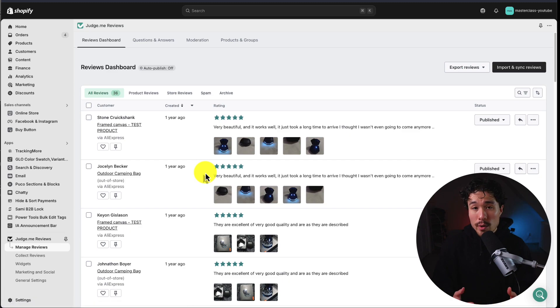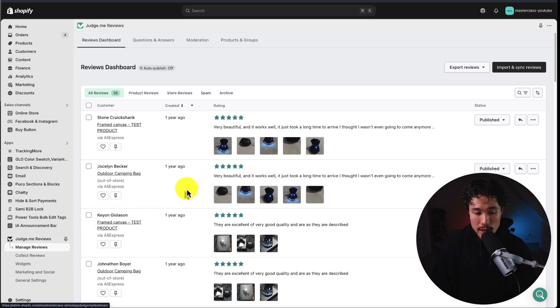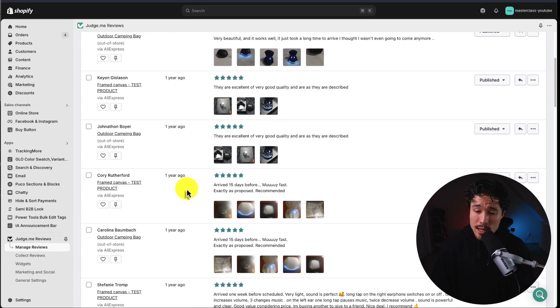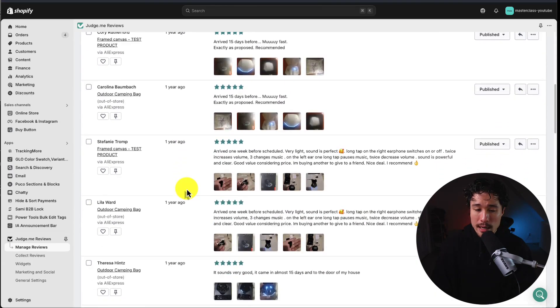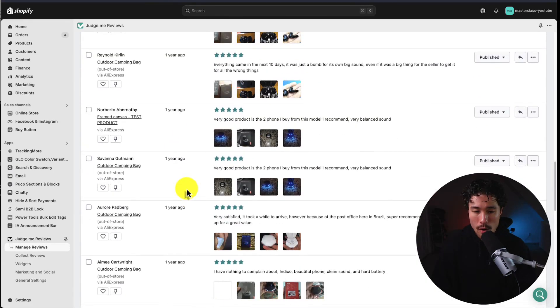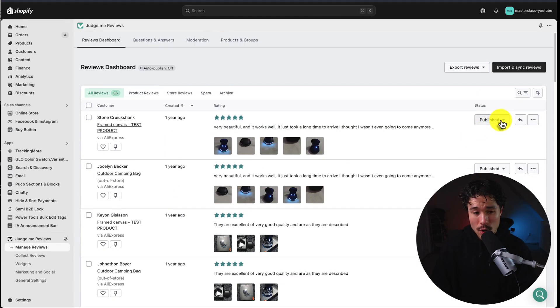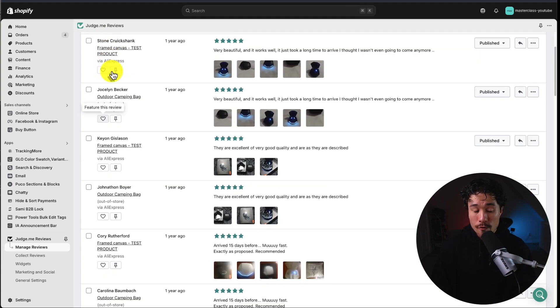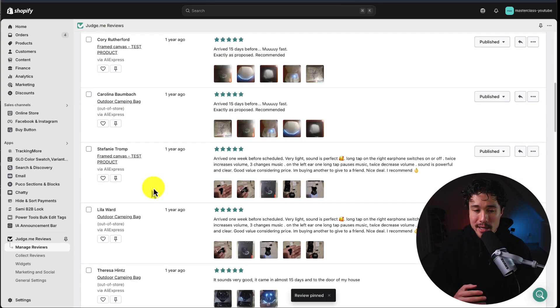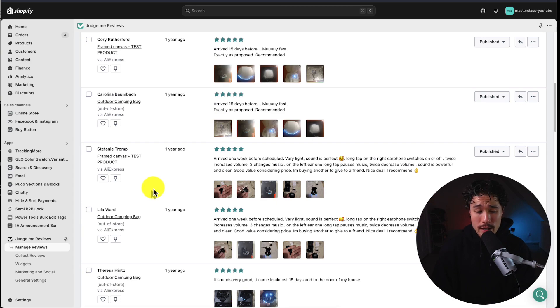The first one is the manage review section. If we go into the submenu here, you can see all the reviews being left for your store. If you would like, you could actually hide these or feature or pin them as well. Here you can see all the reviews written, so it's important to keep tabs on these.